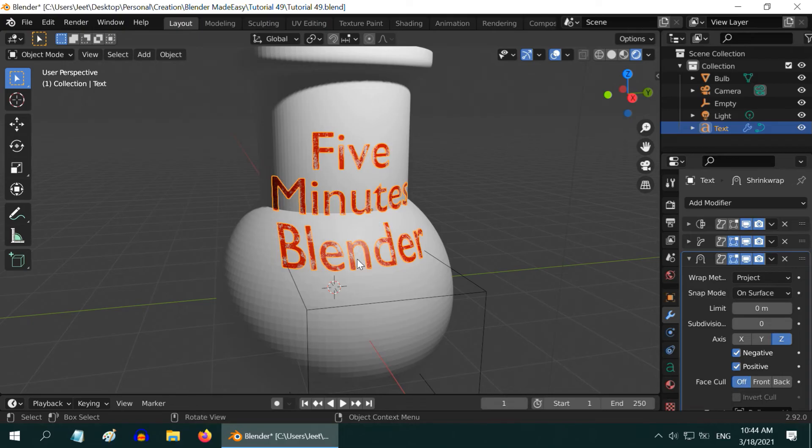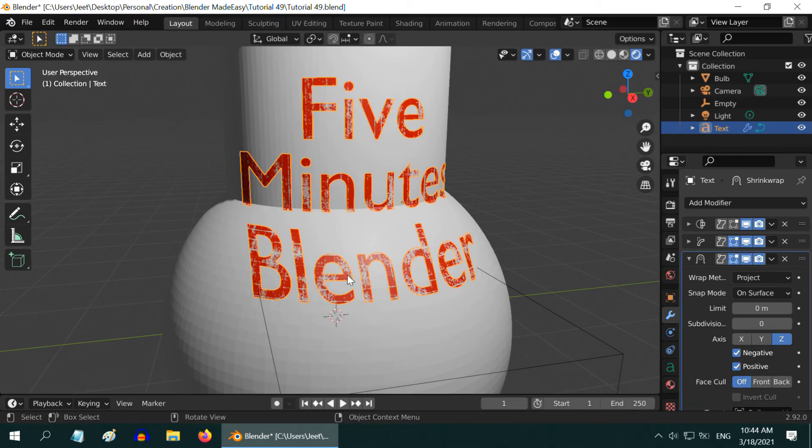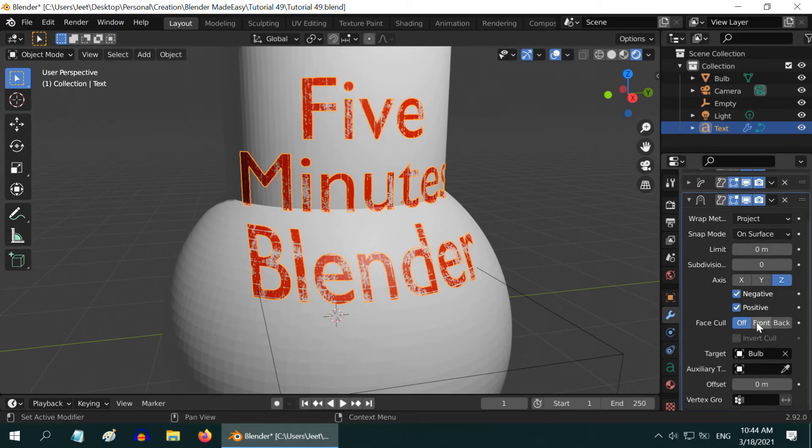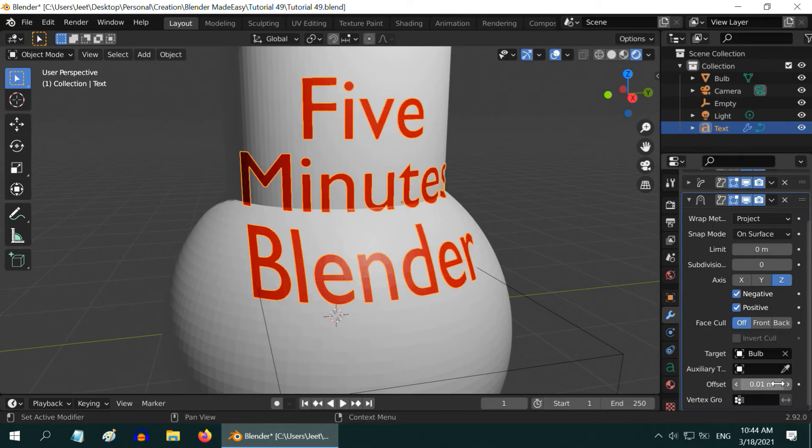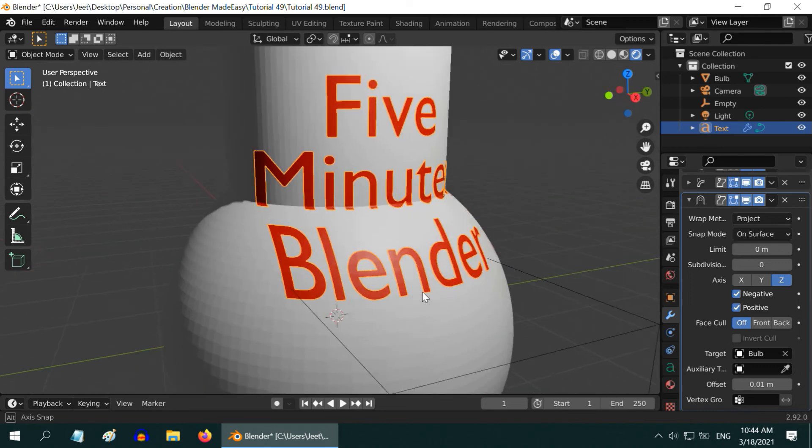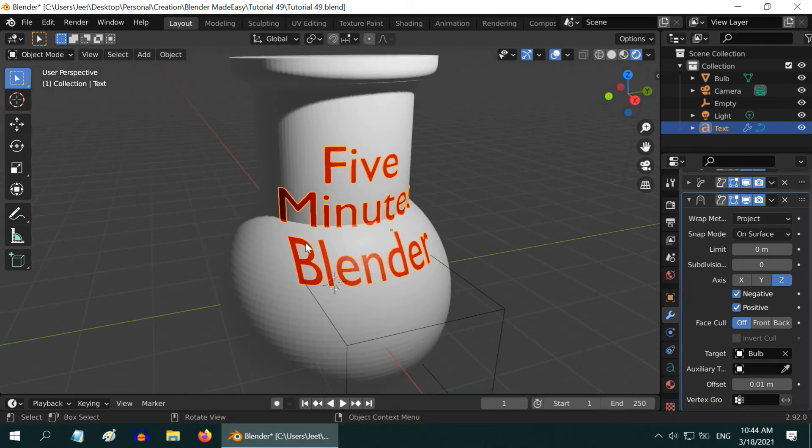The text now is projected to the surface perfectly. But if you look closely, the text is not very prominent. Because it has zero depth, it is overlapping with the object and just partly visible. So in the modifier section, scroll down to the offset field. Enter a very small number for the offset, like .01, so that the text is clearly visible, but it is not lifted or separated from the surface of the target object.